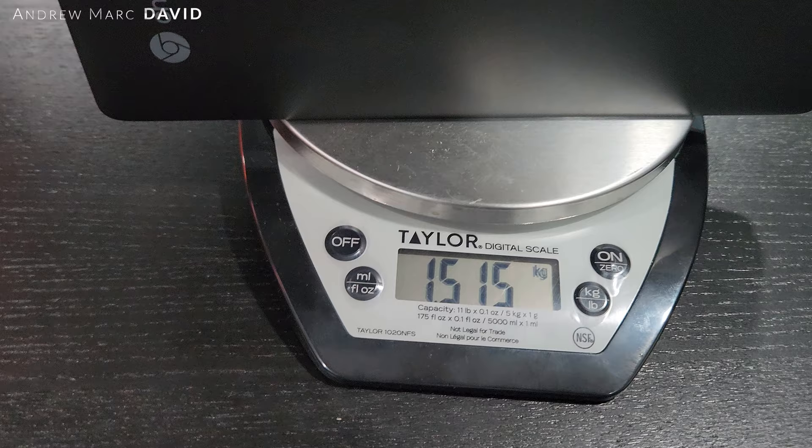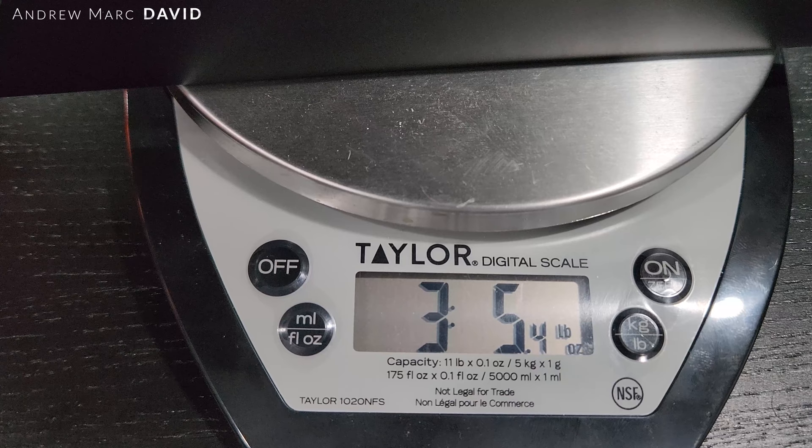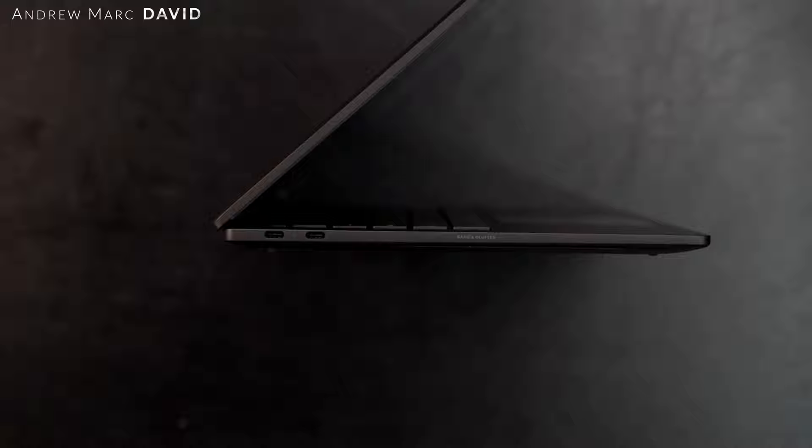Let's check out the weight. 1.51 pounds or 3.54 pounds on this scale. A little bit less weight than the HP Dragonfly Pro running Windows that we looked at, but it's still a little bit on the heavy side for 14 inch. Not really terrible, certainly portable enough to take with you on the go.